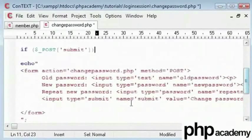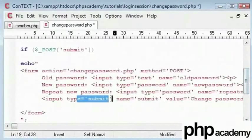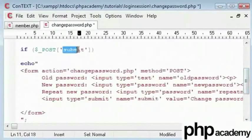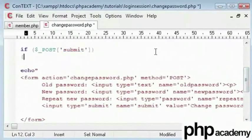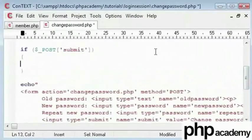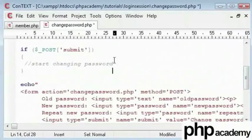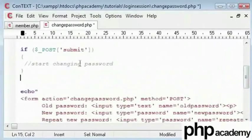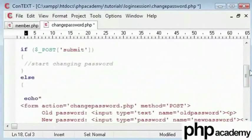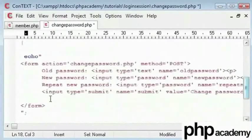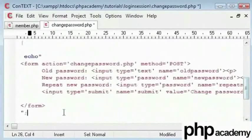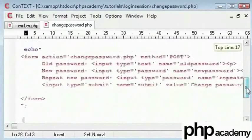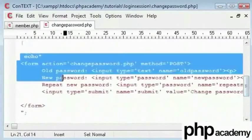The name is submit. Therefore we have got submit written here. And if the user has submitted, then we start changing our password here. Otherwise if the user hasn't submitted, we're going to echo out this code here. If the user hasn't already submitted, then they'll be presented with the form here in order to submit the form.